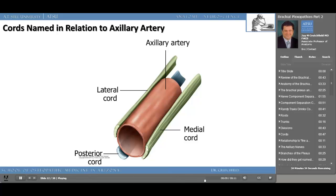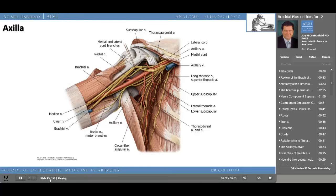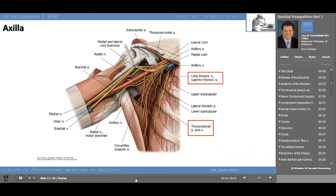Two nerves are in danger when a mastectomy is performed for breast cancer: the long thoracic nerve, which innervates the serratus muscles, and the thoracodorsal nerve, which innervates the latissimus dorsi. The anatomical boundaries of a mastectomy are the clavicle, the axillary vein, the latissimus dorsi muscle, and the serratus anterior. Let's take a look at where these branches come from from these two important nerves.